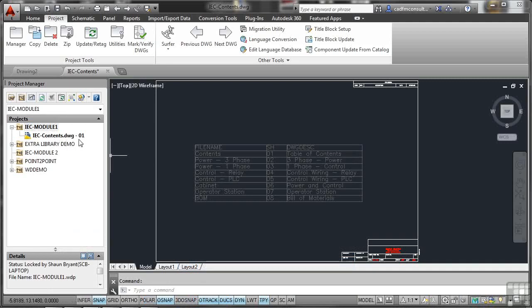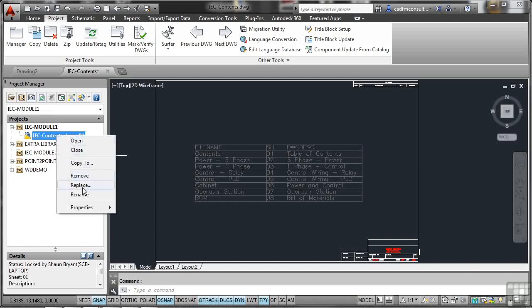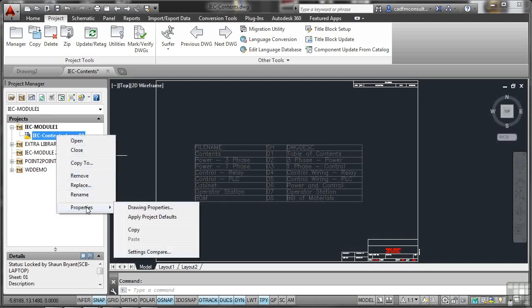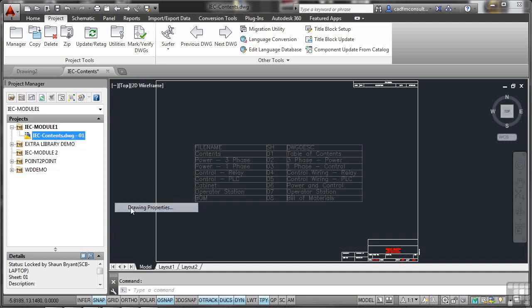You'll notice it's displaying a number here at the end, which isn't part of the file name. That is actually the sheet name. You can show in the drawing list the sheet name and the drawing number, but you have to set those settings in the drawing properties. So you right-click here, go to properties, and go to drawing properties in the project itself.